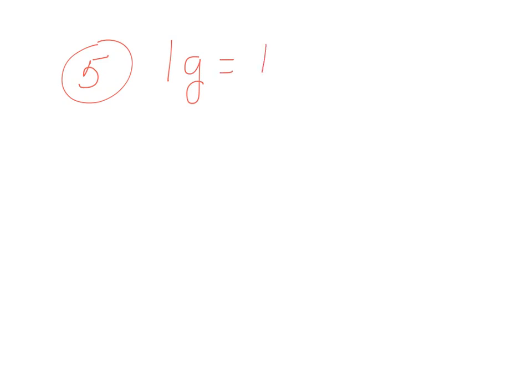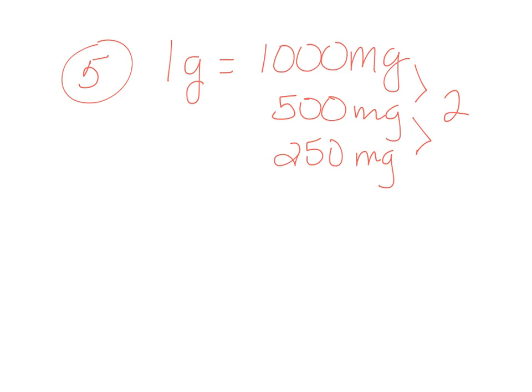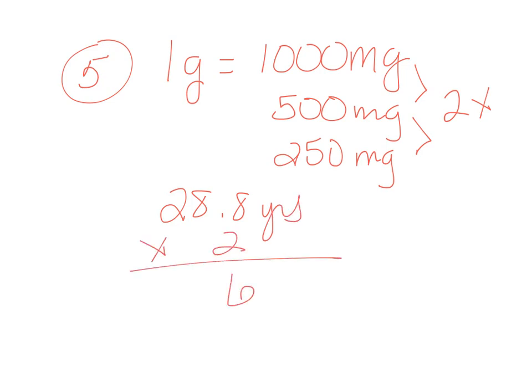Number 5. With a half-life of 28.8 years, how long will it take 1 gram of strontium-90 to decay to 250 milligrams? So first, let's change to milligrams. So 1 gram is equal to 1,000 milligrams. That's something that you should know. If you are rusty, go back and review your metric conversions. So it's going to decay to 500 milligrams and again to 250. And that's what the question asks. It says to 250. So it halved twice. And it says it takes 28.8 years to halve. And it did it twice. And so we can go ahead and do this math here.